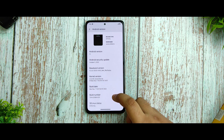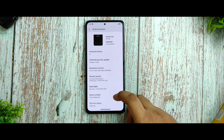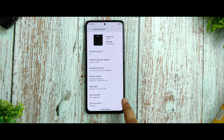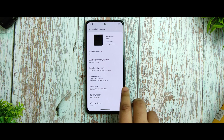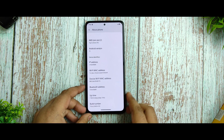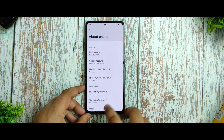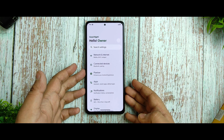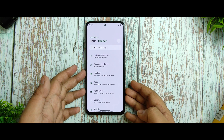The device is running on the Vantam kernel — many of the ROMs I've seen are running on Vantam kernel, and they haven't changed it. SELinux status is enforcing, and the build number is TDA1220804.